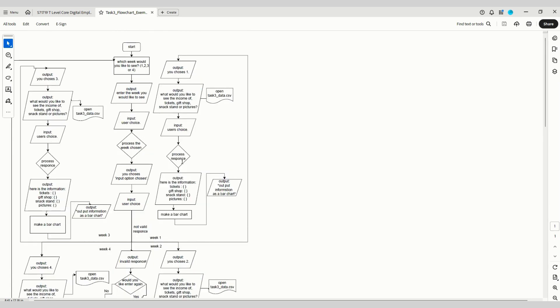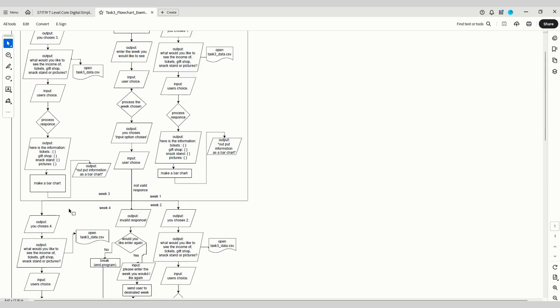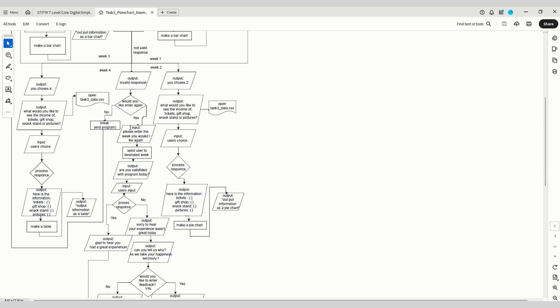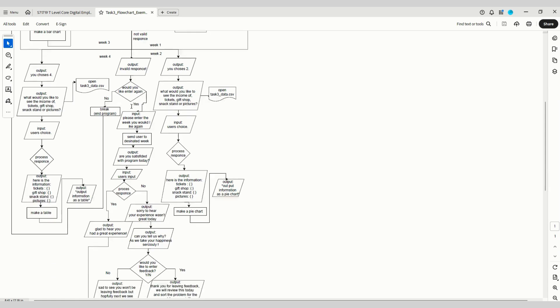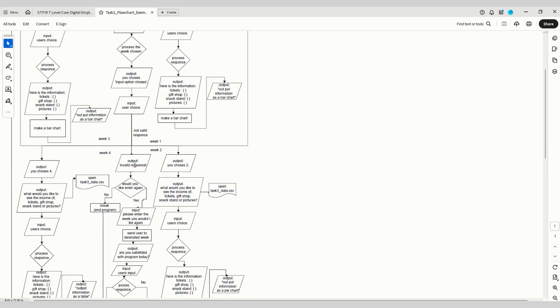Week one goes up there and does all of those things. We've got 'open the CSV file' and read from that. We've got all the outputs that should take place. We've got 'make a bar chart' and then output information as a bar chart as well. We've got all those things for the different weeks.